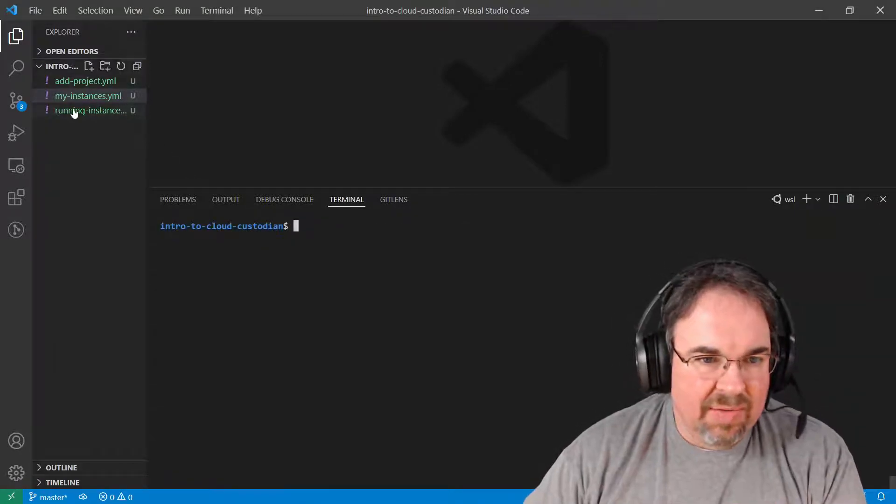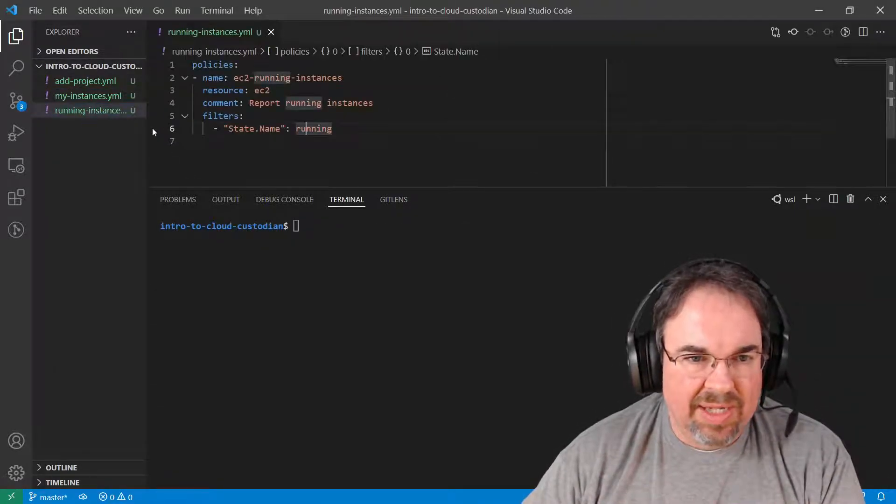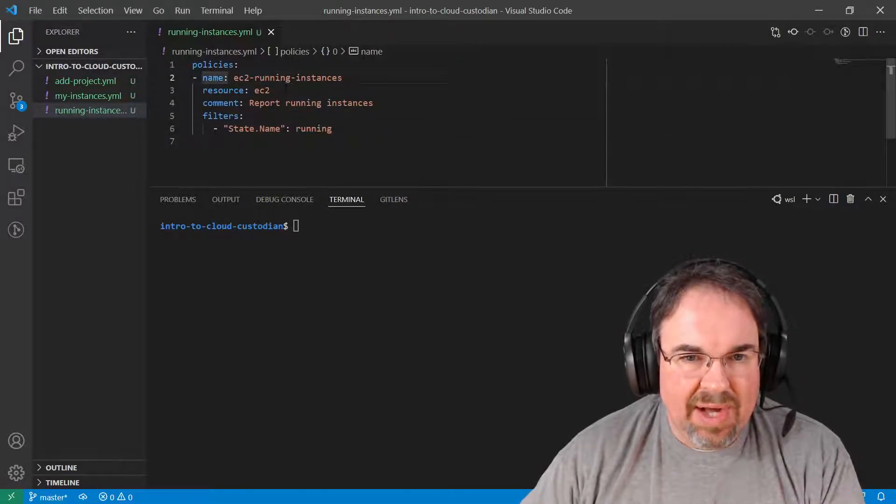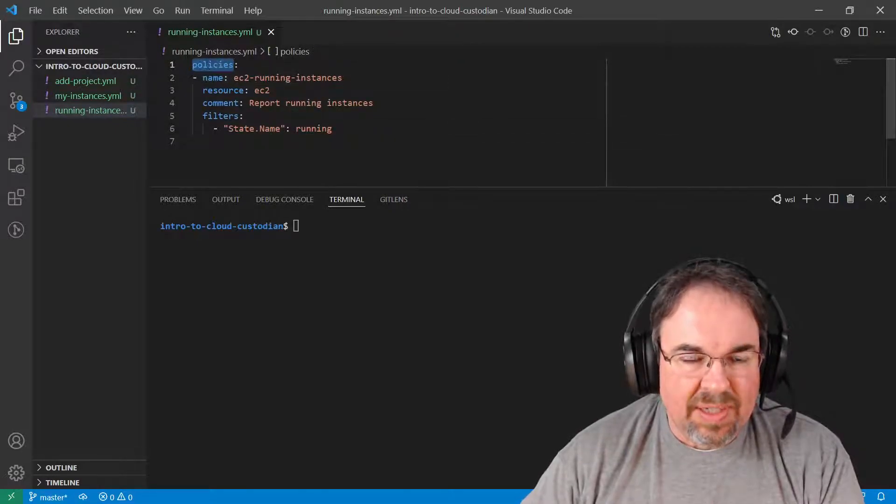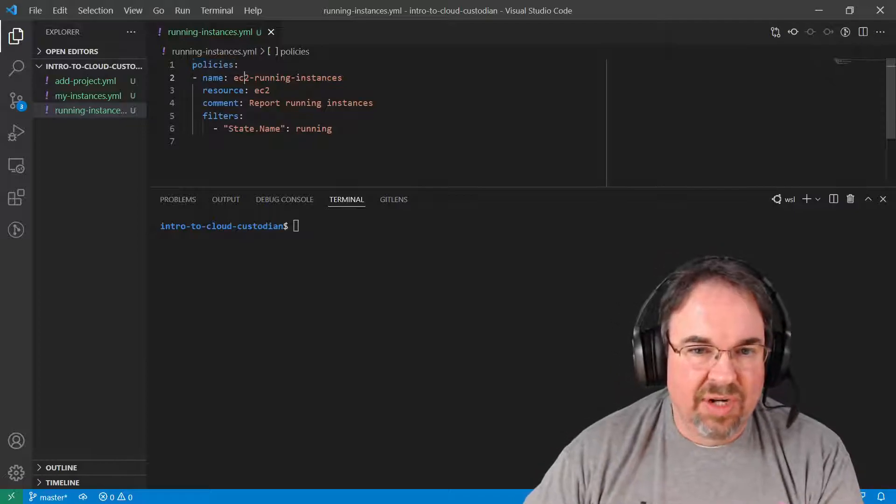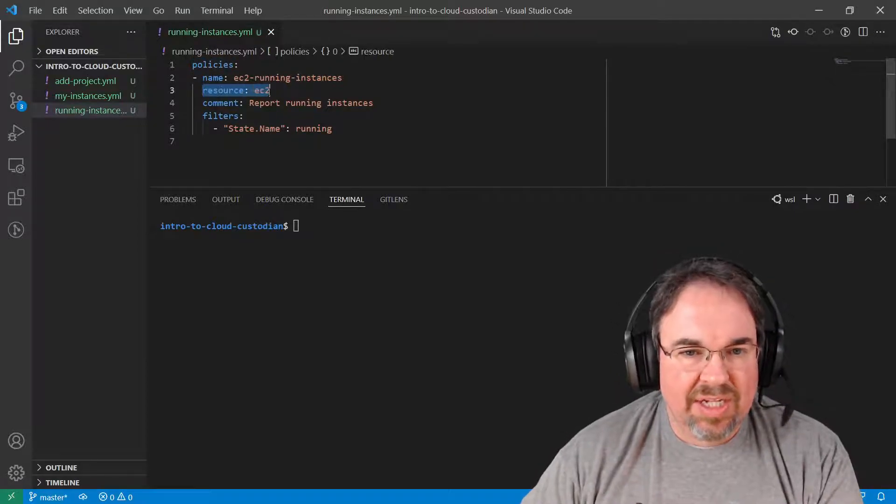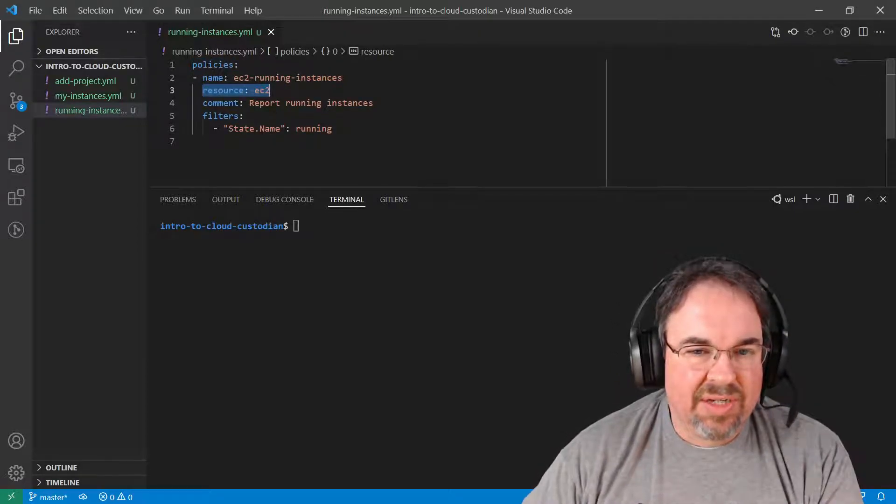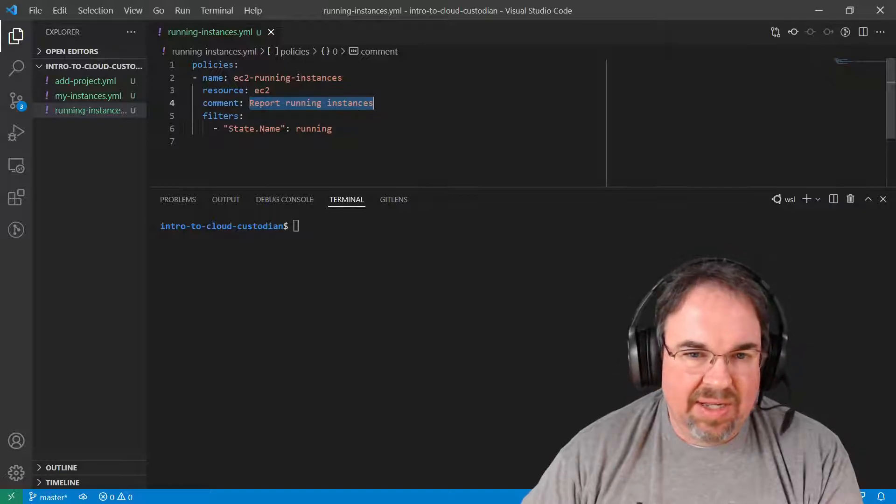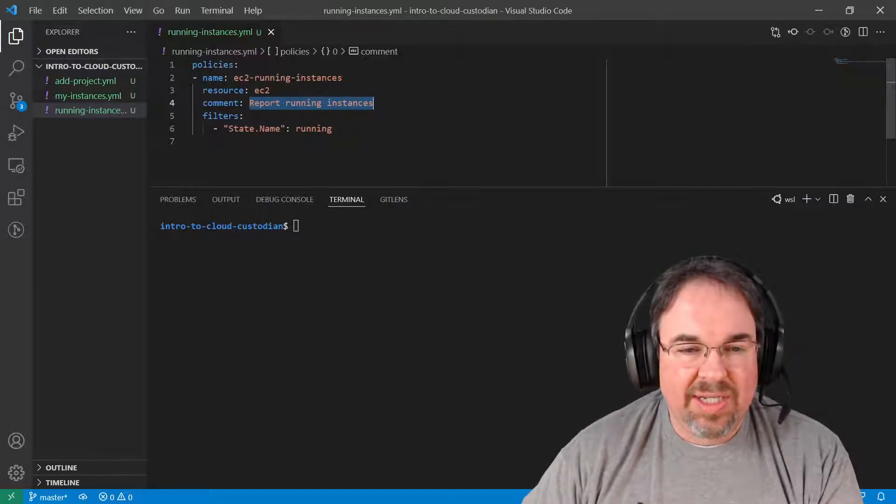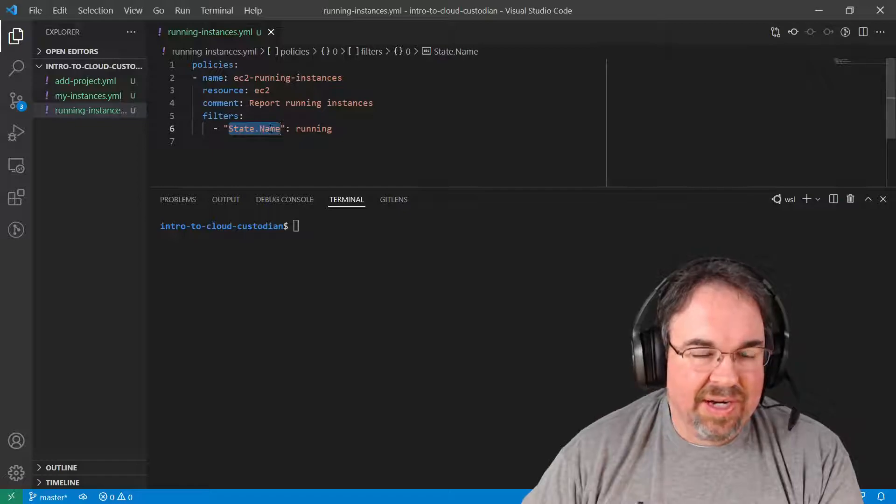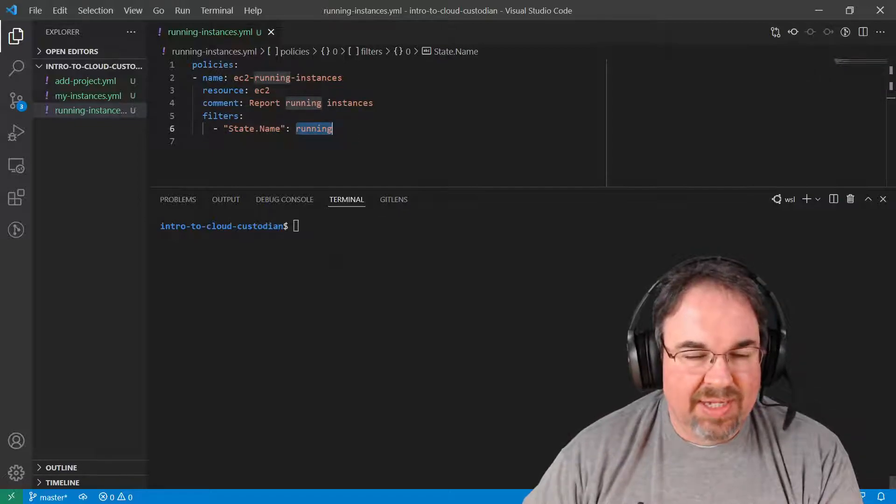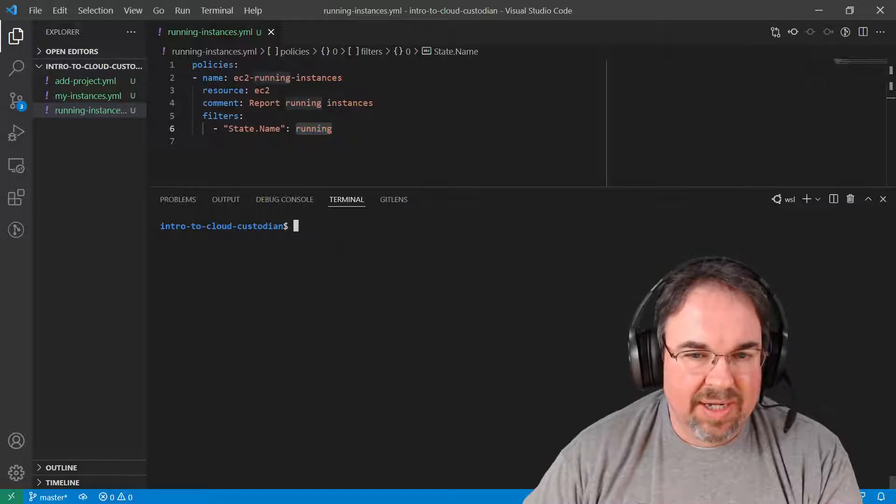Let's start with a really simple policy here. This policy starts with policies, and this one is called EC2 running instances. It's going to work on EC2 instances. I have a comment here that says it's going to report on any of the running instances, and you can see right here it's doing a filter on state name running. That simple. Anything that's running.